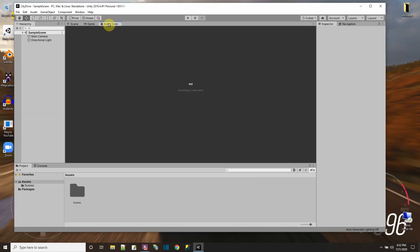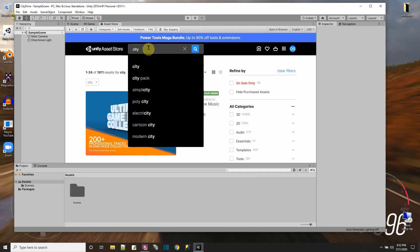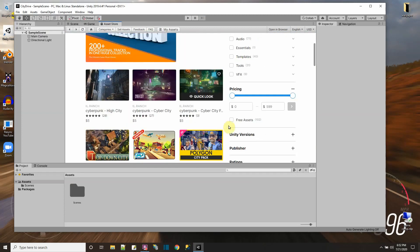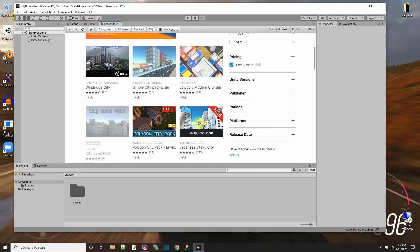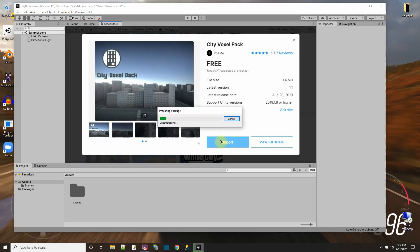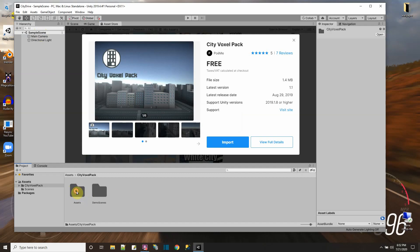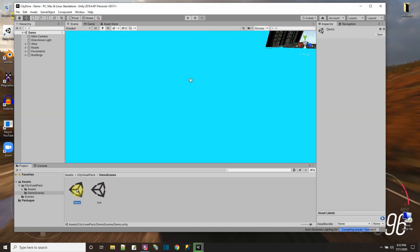Now I'm going to look up the asset store for something I could drive around in a city. I don't want it to be too big, so let's see what kind of cities they have. Here's one I downloaded before — I'm going to use this one again. It's a voxel city, which is cool because it'll match up with my voxel car. Let me import that into my project. In the voxel city voxel pack they probably have a demo scene, so let me go back to my scene view and load up the demo scene.